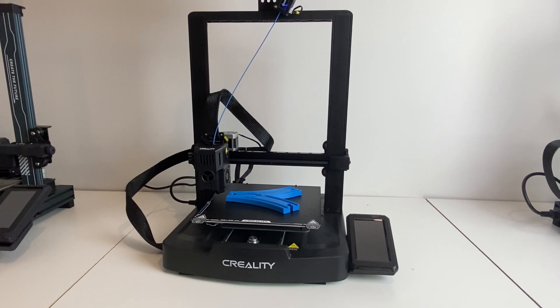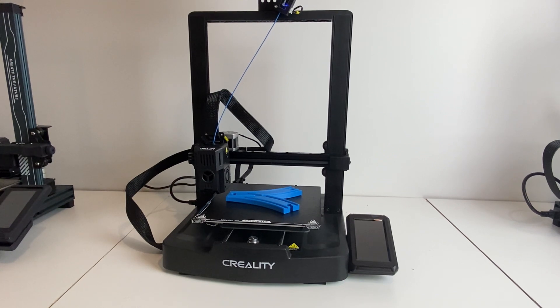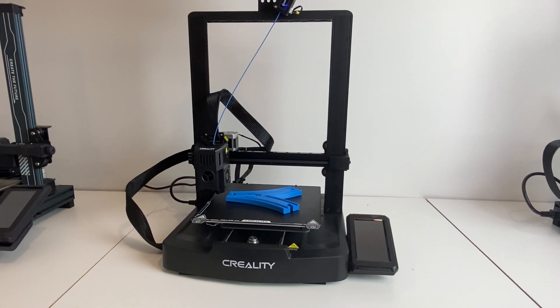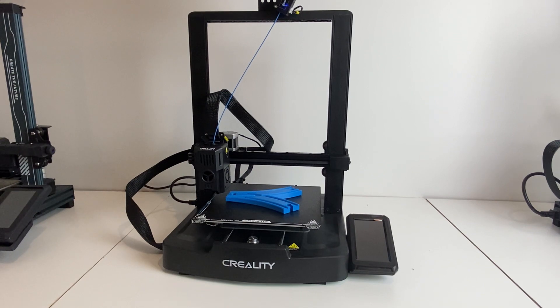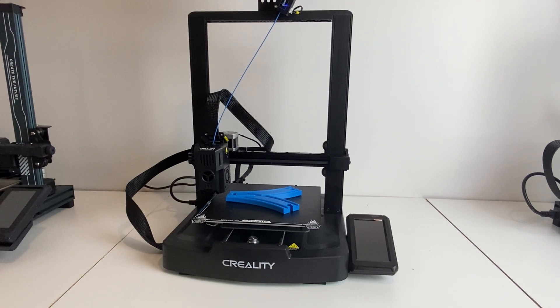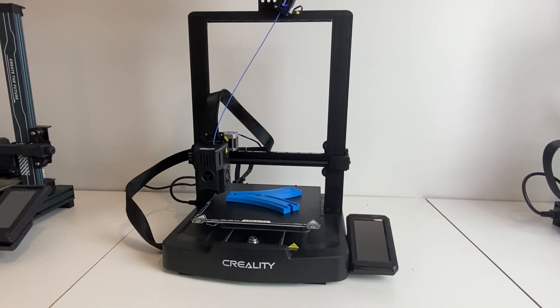Honestly the only cons I could think of for this printer was that it does require assembly, which is a little bit of a pain. And if you're not the most mechanically inclined person then maybe it could be difficult to assemble, but it's honestly a really easy assembly process. I think most people that are interested in 3D printing probably have at least some basic assembly skills and so I wouldn't see it as a big barrier.